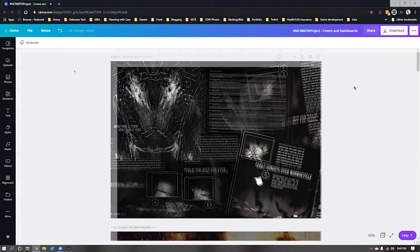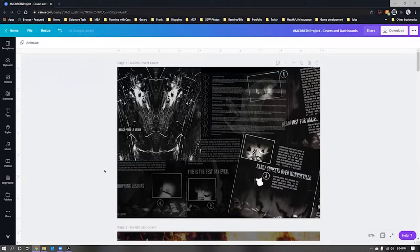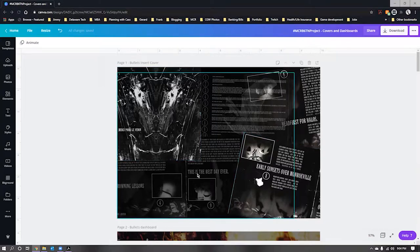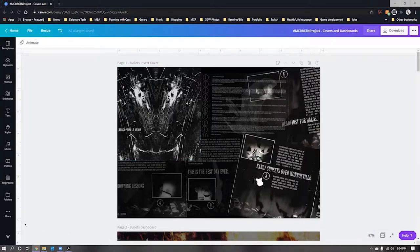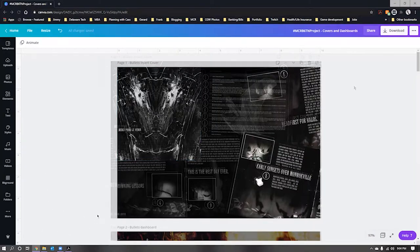I'm going to show you how I used Canva to create these designs. For the actual size of your design for a B6 traveler's notebook, the standard size is approximately five by seven. But since this is going to be your cover or dashboard, it's going to fold in half, so you want it to be 10 inches long and seven inches tall.